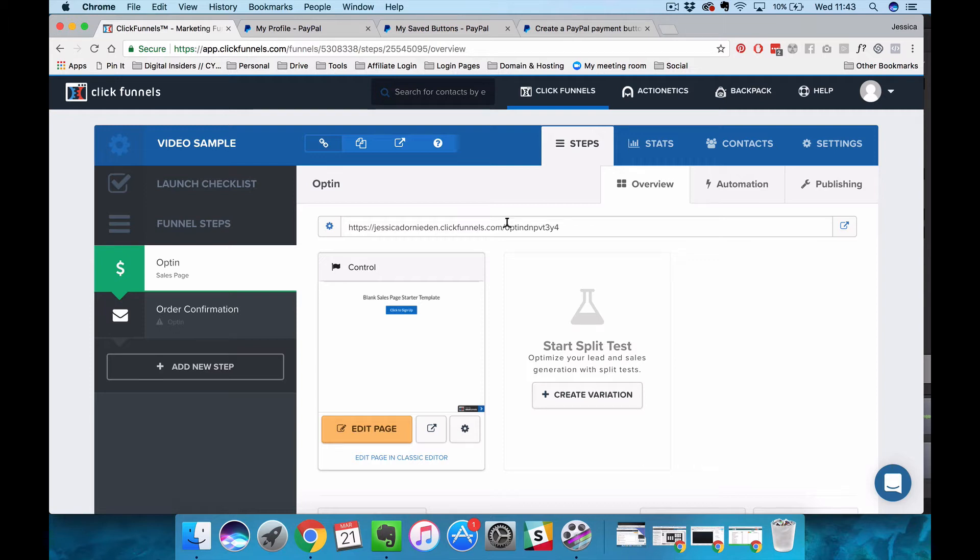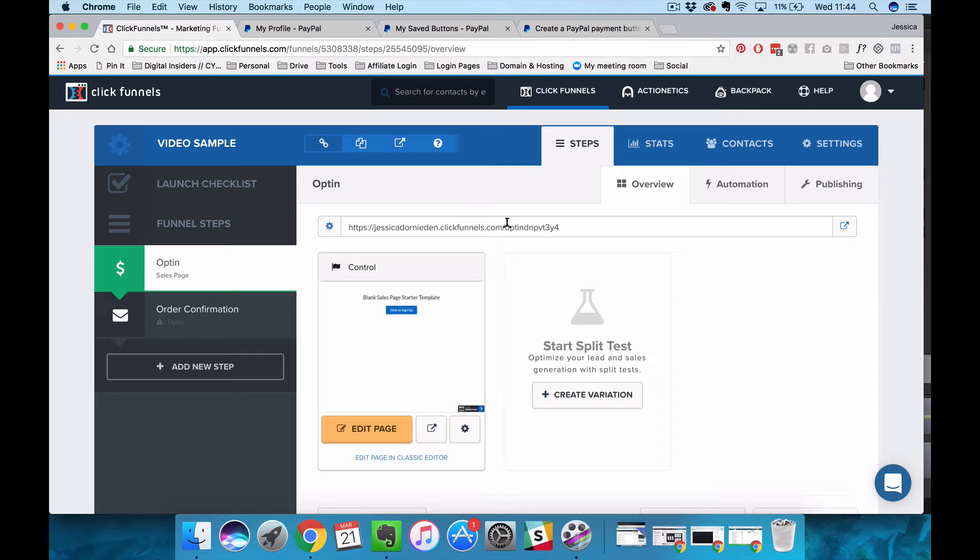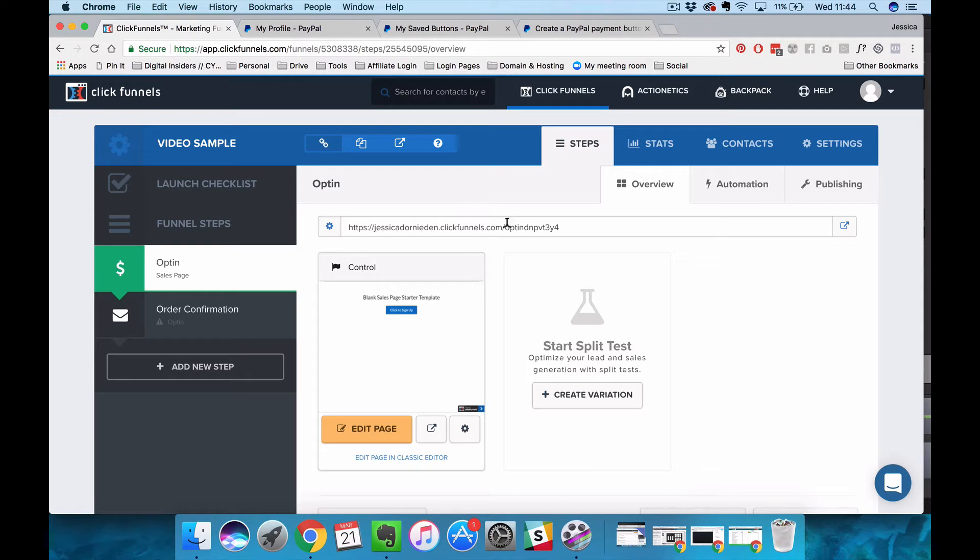There is a limitation to using PayPal with ClickFunnels and it is the fact that they will not support your one-click upsells. So when you're saying do you want to buy my $27 product and they buy the $27 product, you can take them back to an upsell page but you basically have to say now that you bought my $27 product why don't you go back to PayPal and enter your payment information a second time to buy my $97 product and that's obviously not very smooth.